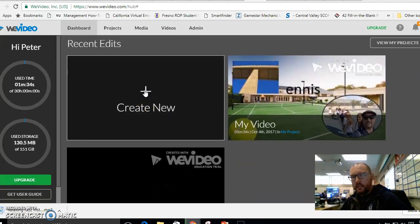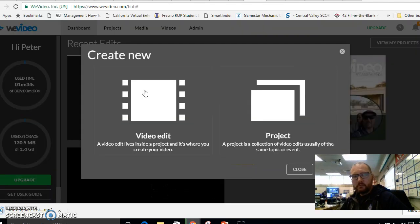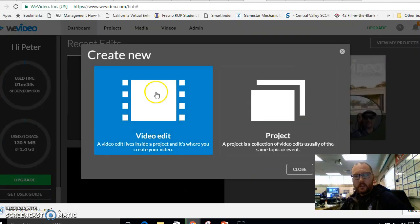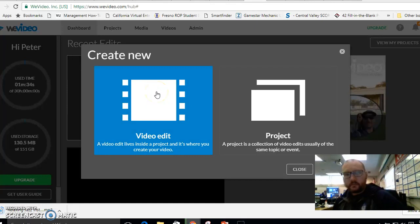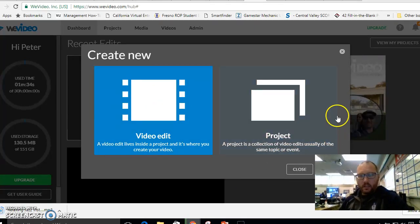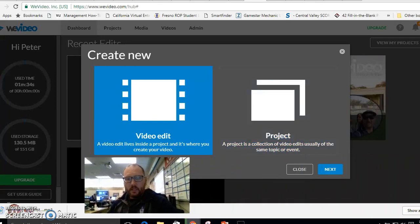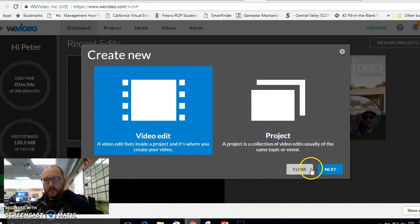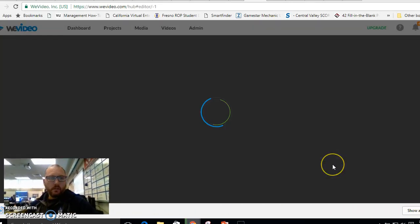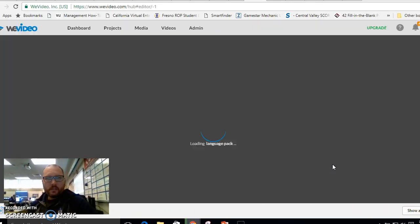Now if I want to create a video, I'm going to do create new. Let's get me out of the way. Press next.